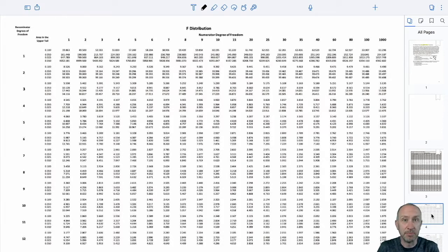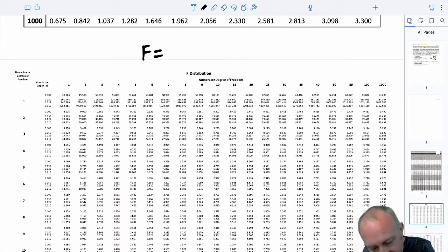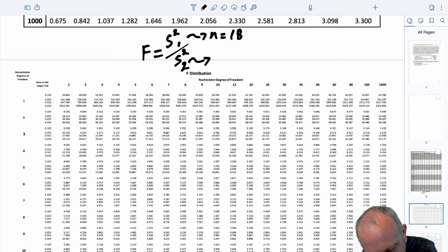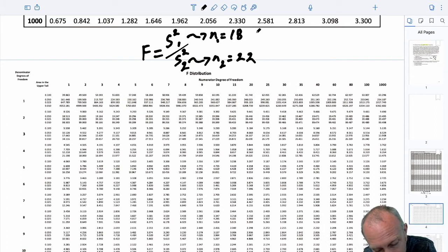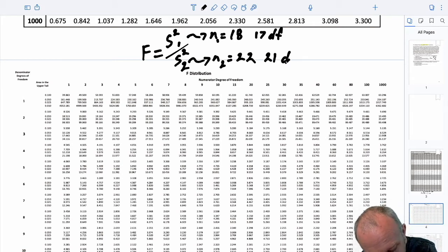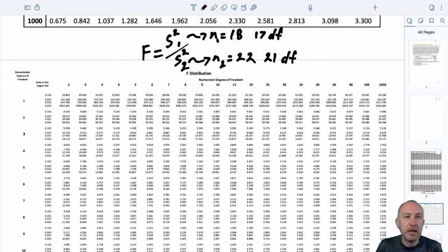When I look at this F-distribution, if I have an F-statistic — the ratio of those sample variances — let's say my sample size is 18 and my sample size for n2 is 22. For our numerator variance, n minus 1, I would have 17 numerator degrees of freedom, and in the denominator for sample 2, I have 22 observations, so I would have 21 degrees of freedom.